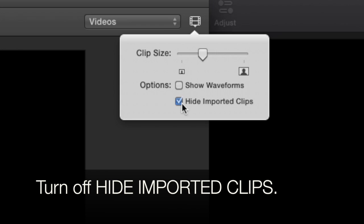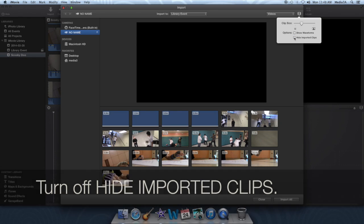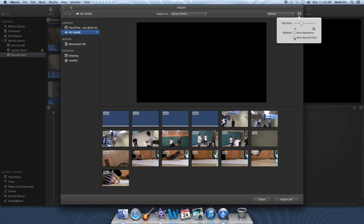See where it says hide imported clips? Turn that off, and you'll see other stuff appears.